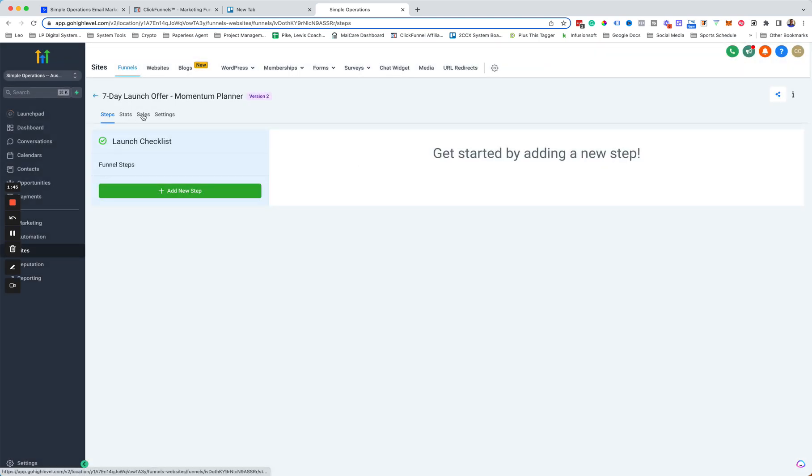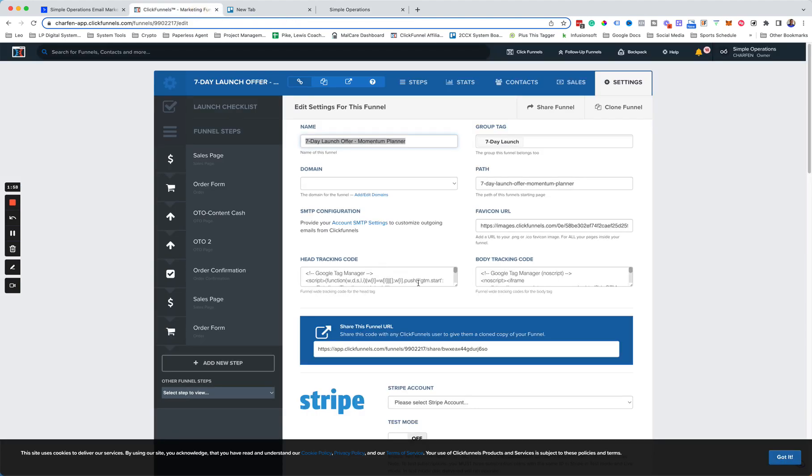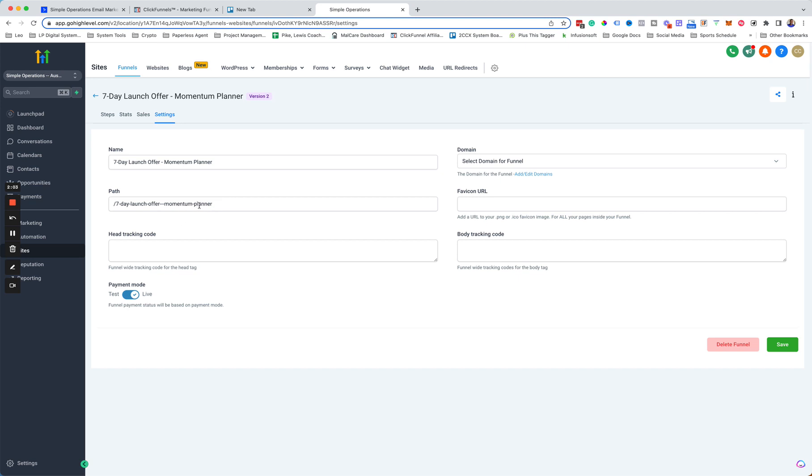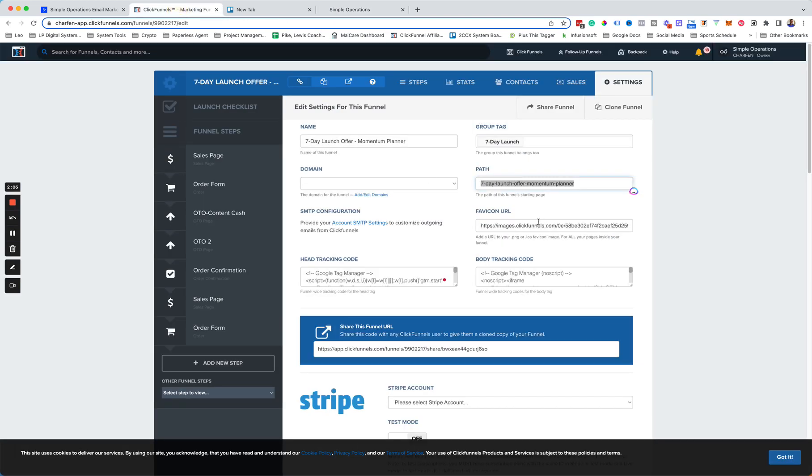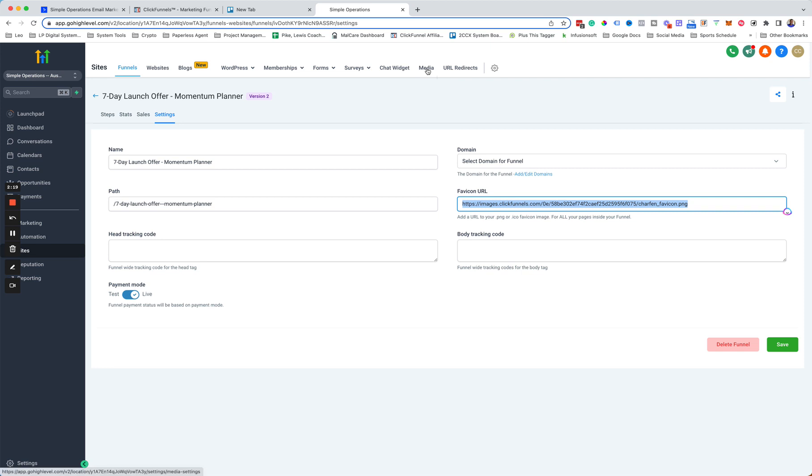And then the next thing we want to do is we can just check all the settings here. There's no domain name that we want to set for now. We'll set that later. But we can just make sure the path matches the same, which it is. We can just grab the rest of the stuff here, this URL. Obviously, this is coming from ClickFunnels.